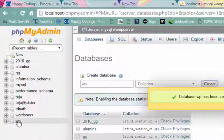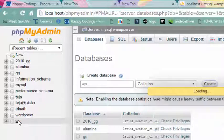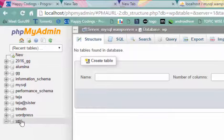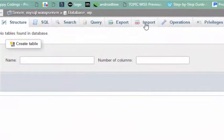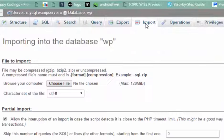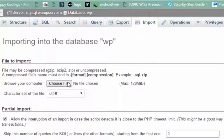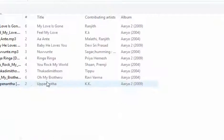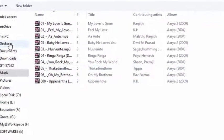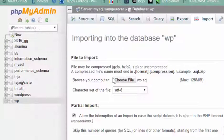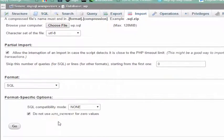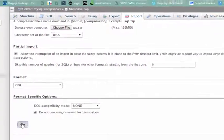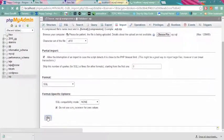Click on the wp database which you have created, go to import options, and choose the file which you have downloaded. Here is wp.sql - click on that file to select it and click on the go option.